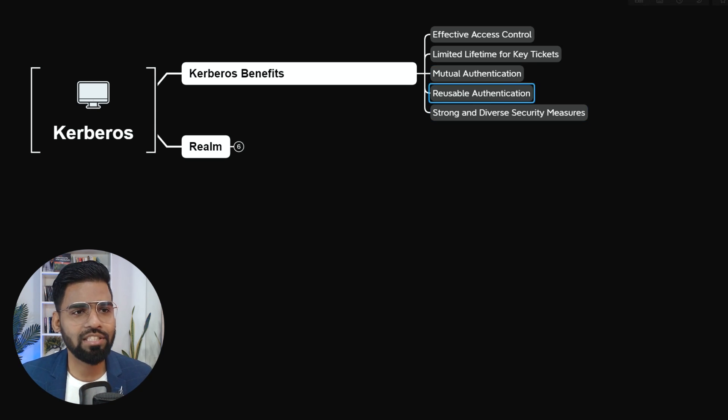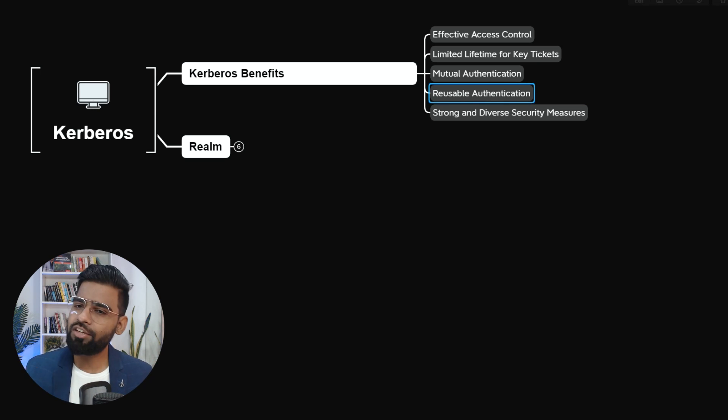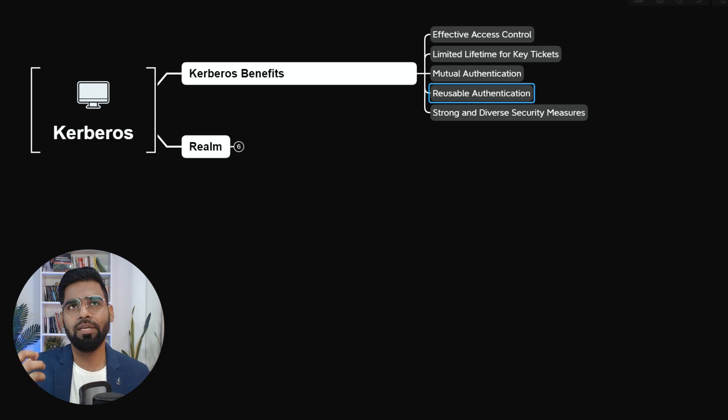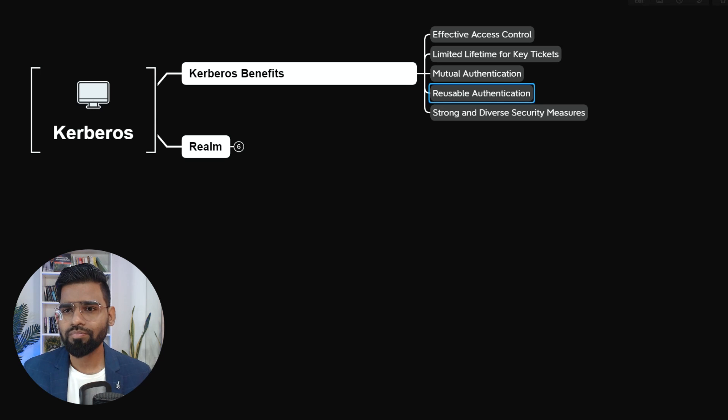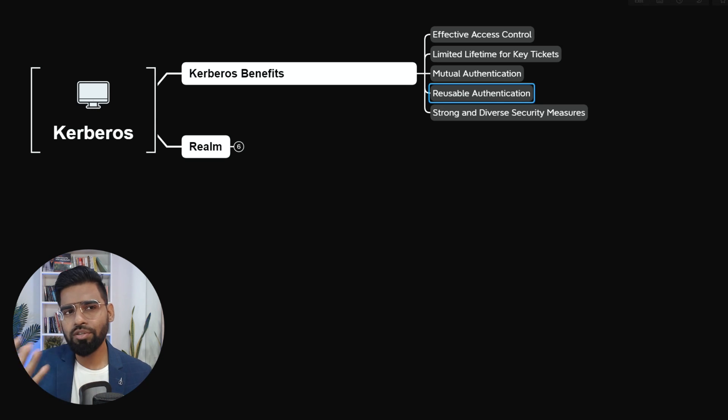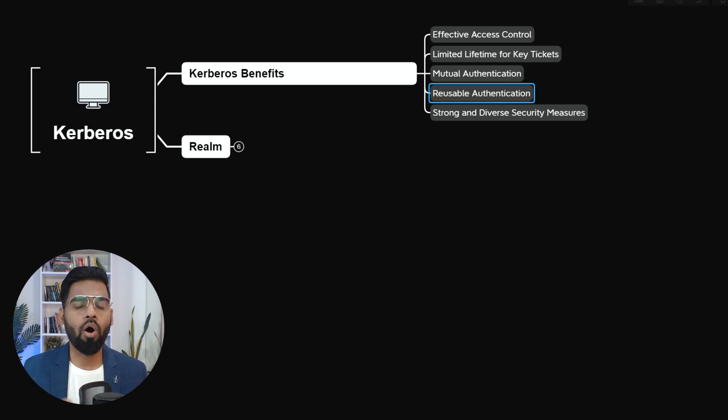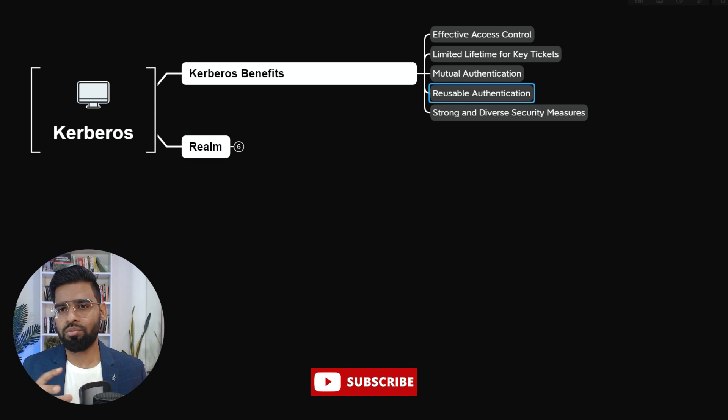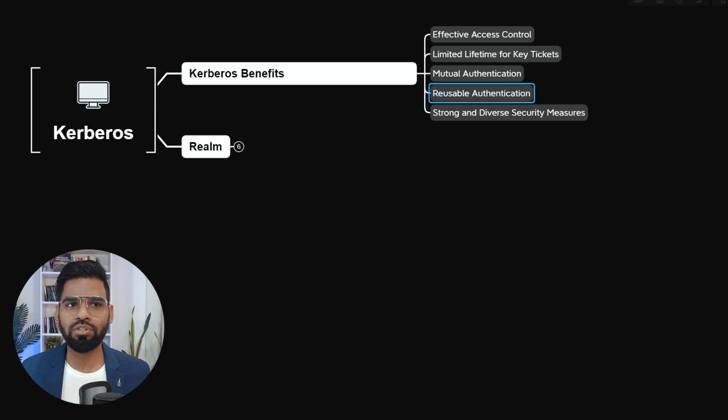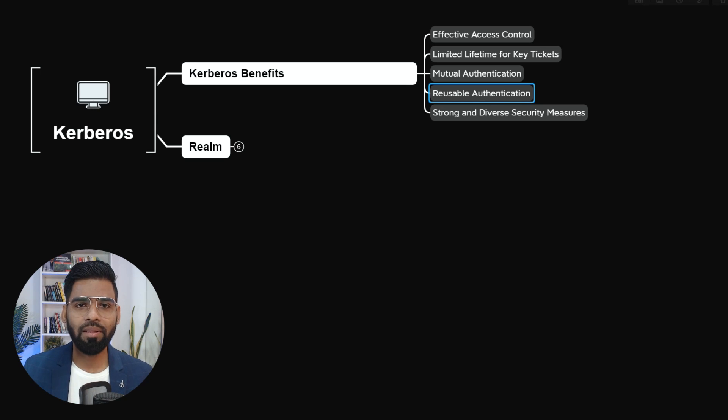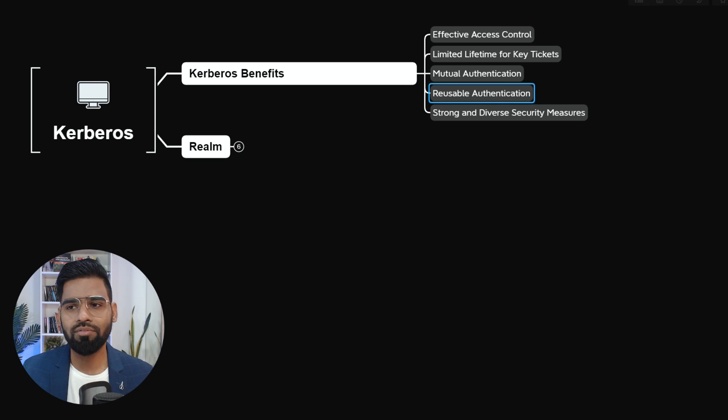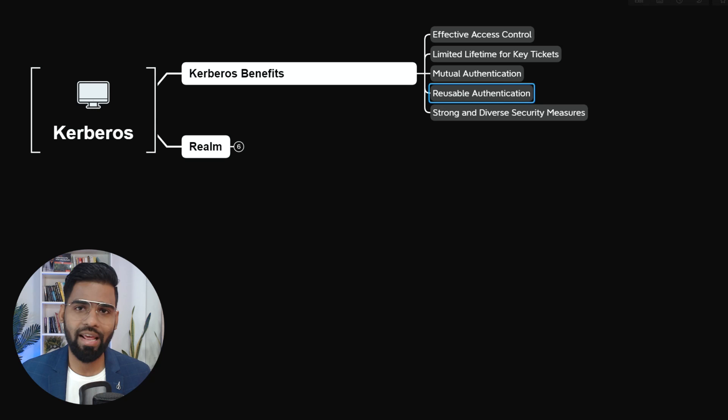Next is reusable authentication. Well, you see with the reusable authentication Kerberos, user authentication is basically reusable and it's also durable as well. Once the user logs into the system, user doesn't have to re-authenticate again and again. User can just authenticate himself or herself in the beginning and the rest of the stuff Kerberos can maintain the access till the time the tickets are valid.